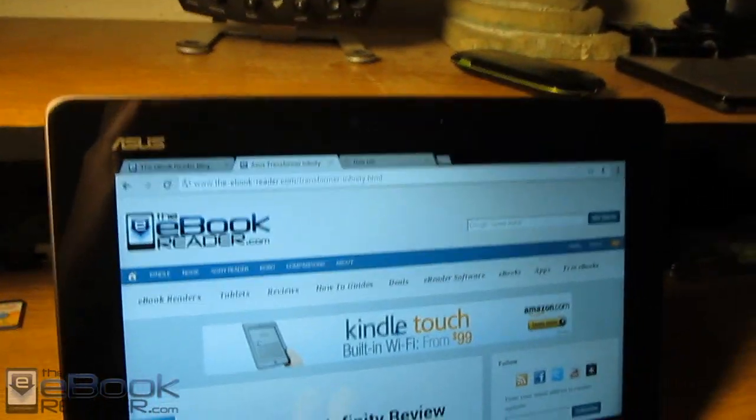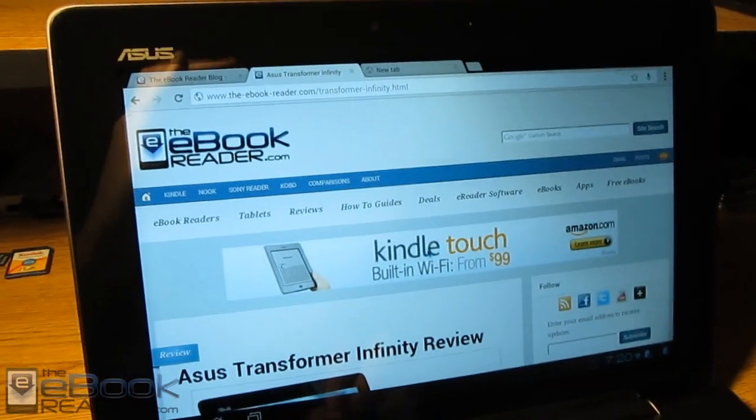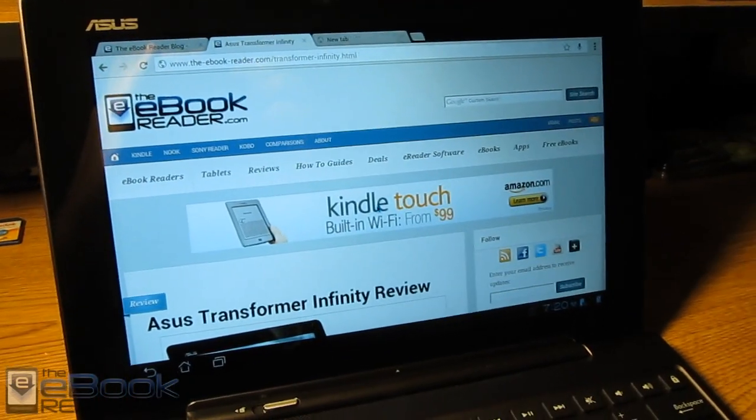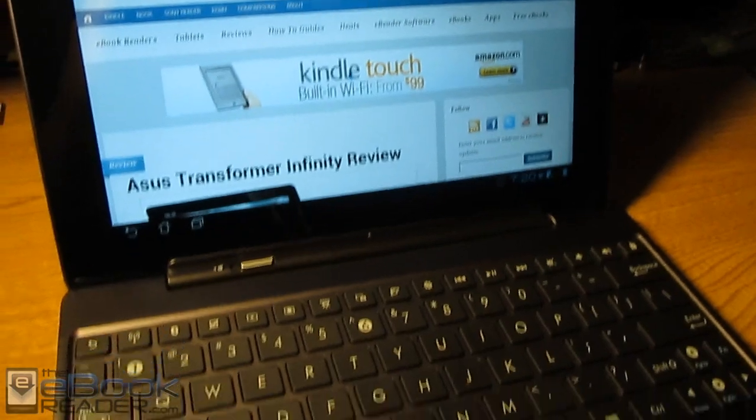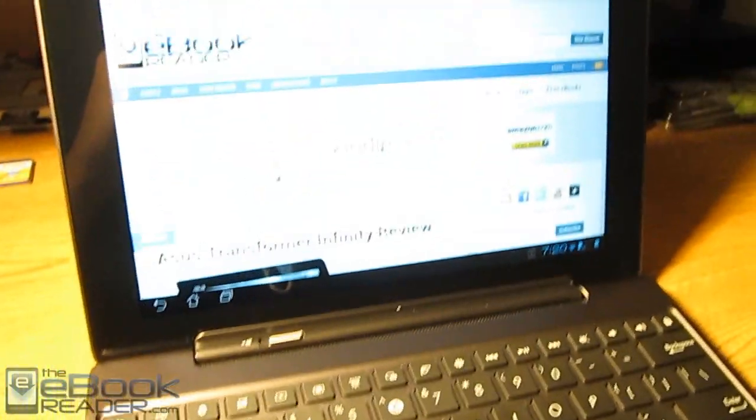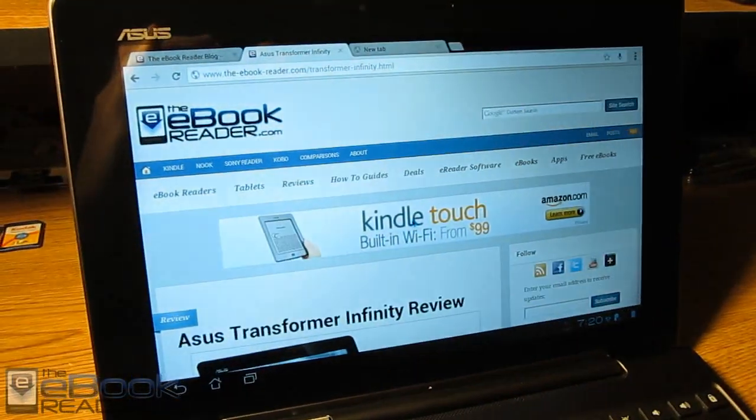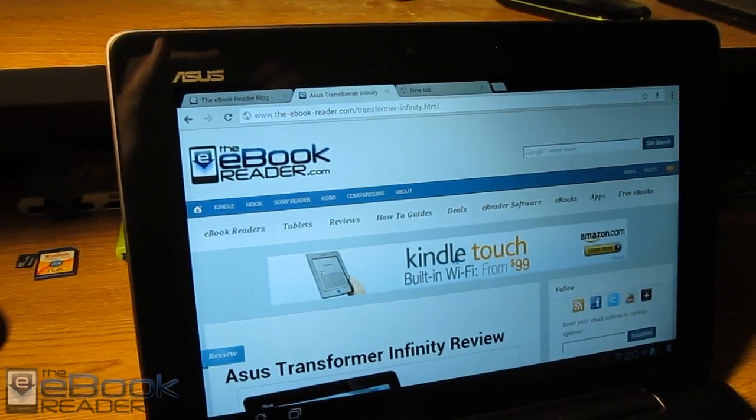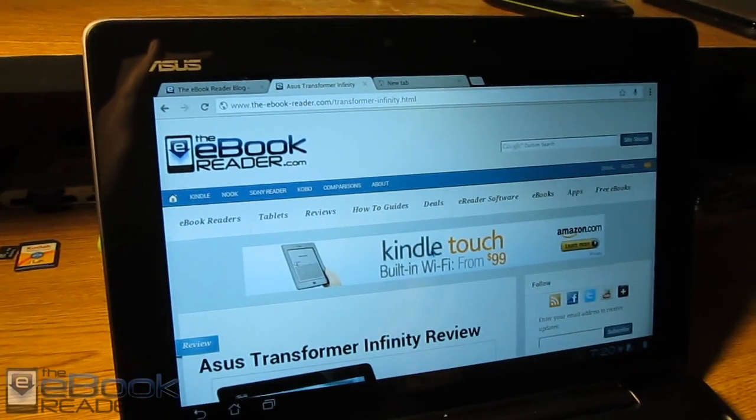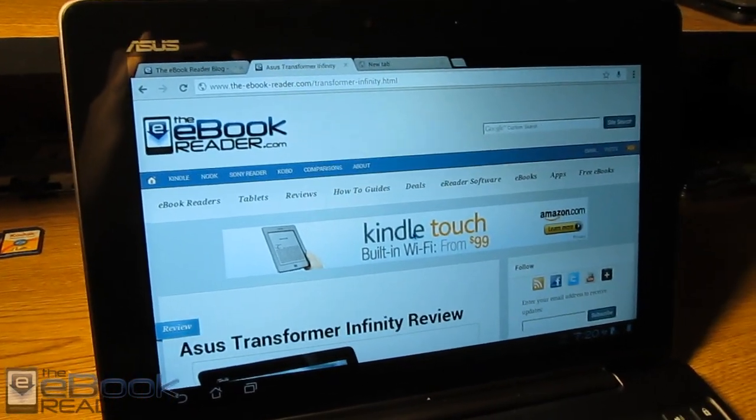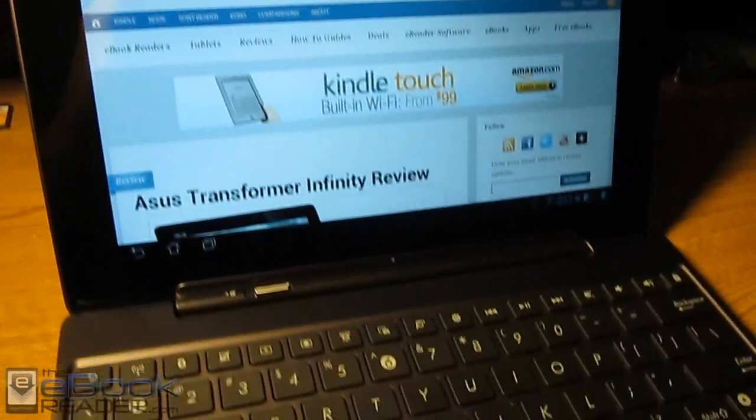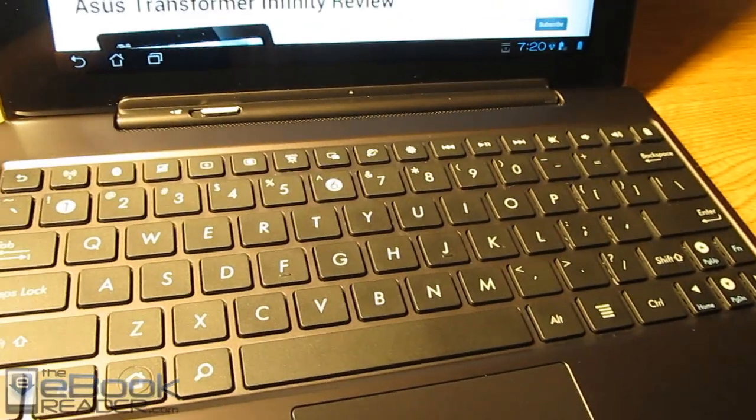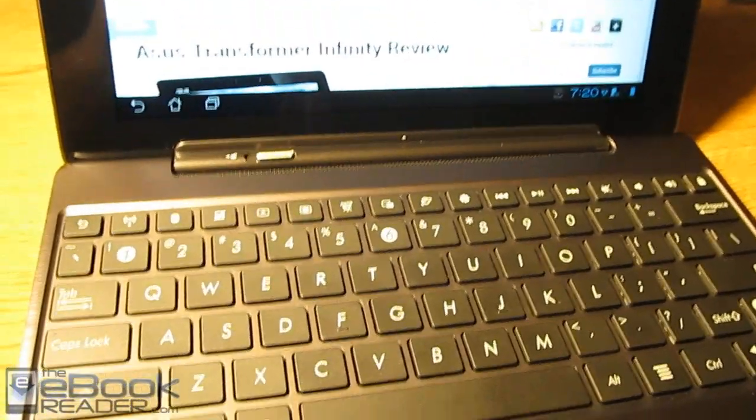Hi everyone, I'm Nathan from ebookreader.com. For this video review, I'm going to give you guys a look at the Asus Transformer Infinity. I picked this up about a month ago and I've been using it quite extensively before I did this review. For the first part of this review, I'm just going to show you the keyboard dock setup and then I'll move on to the regular tablet setup.